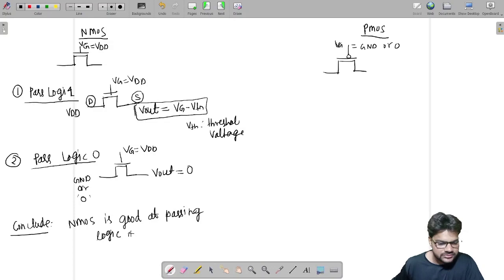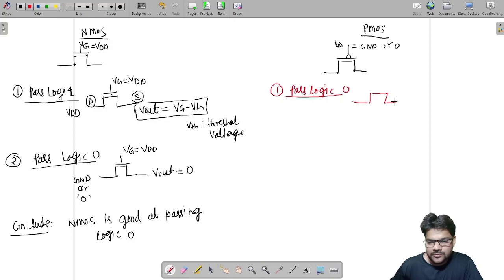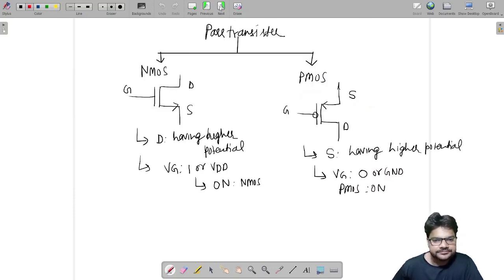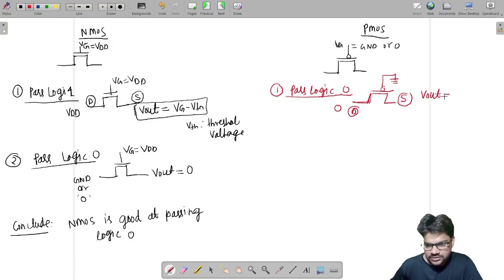Now let us look at PMOS. We first try to pass logic zero. This is PMOS with a bubble, and the gate is grounded to make it ON. Input is logic zero. Since PMOS source is at higher potential and this terminal is zero (low potential), this terminal is drain and the other is source. In this case, V_output equals zero — PMOS passes logic zero correctly.